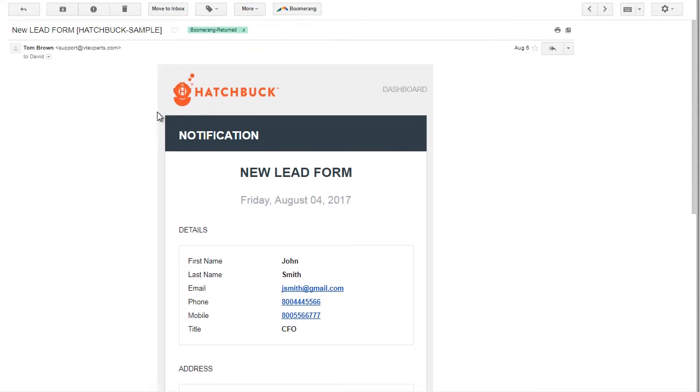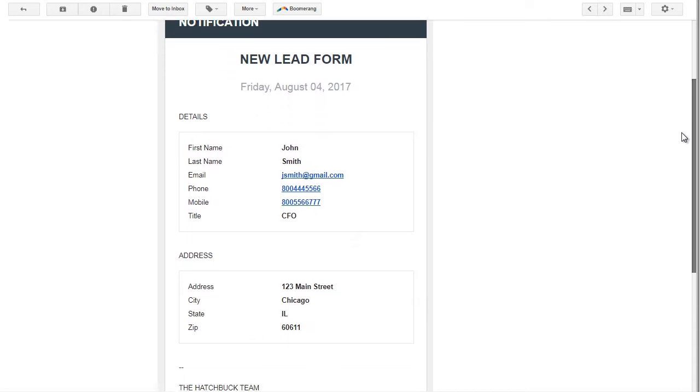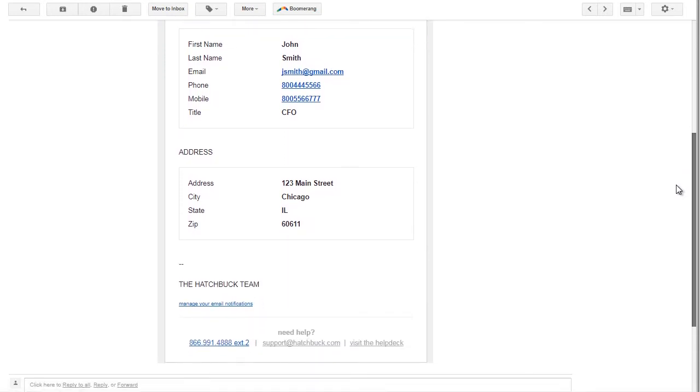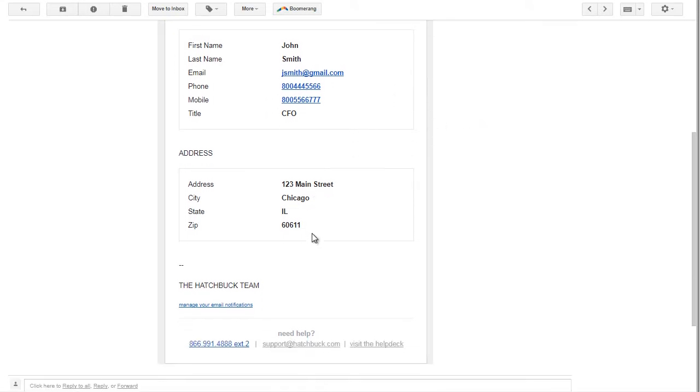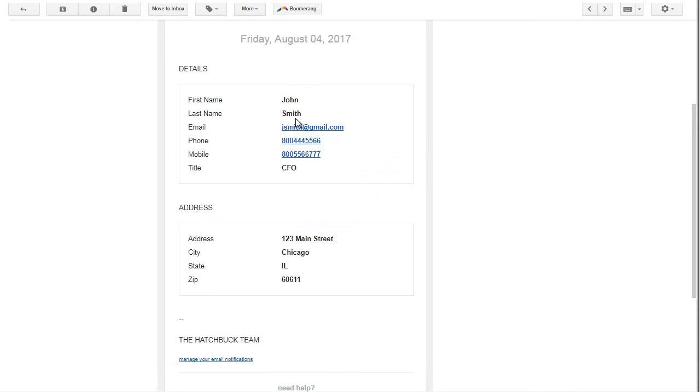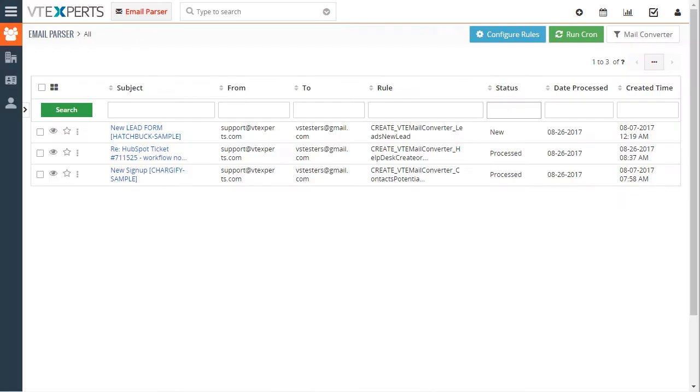This is the email that comes from Huchbuck which is a marketing automation tool and it has a first name, last name, basically a new lead filled out the web form and this is how we get the information from Huchbuck. If we wanted to take all of this information and create a VTiger lead record we could do that with the email parser.